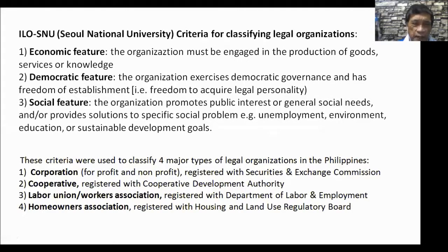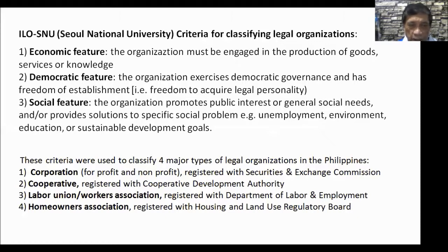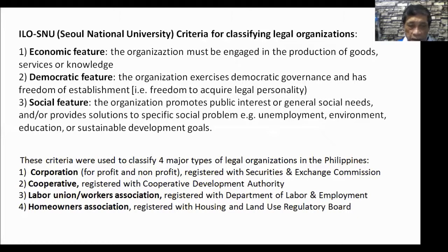We have already presented in the introduction the criteria for classifying legal organizations: the economic feature, democratic feature, and social feature. These criteria were applied to classify four major types of legal organizations in the Philippines — the corporation, both for-profit and non-profit, registered with the Securities and Exchange Commission.